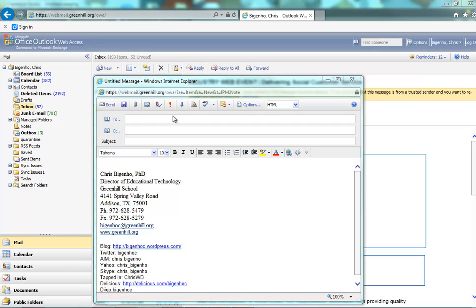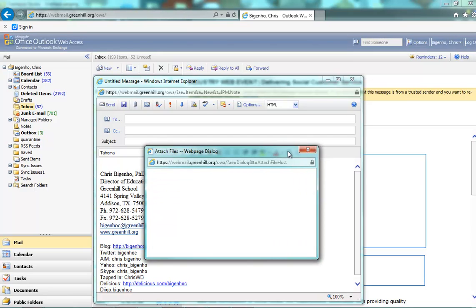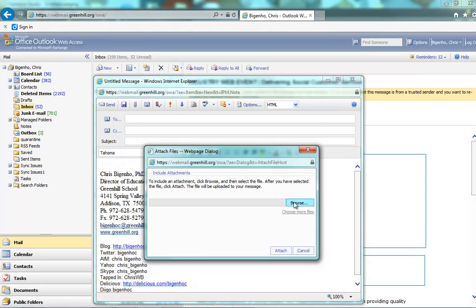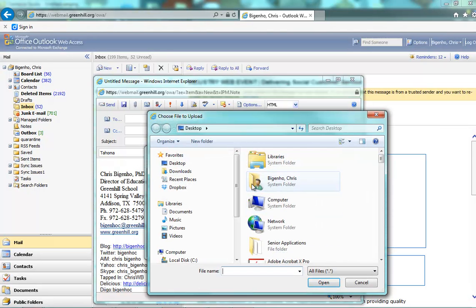A dialog box will open up that will allow you to browse to your files. Click Browse.